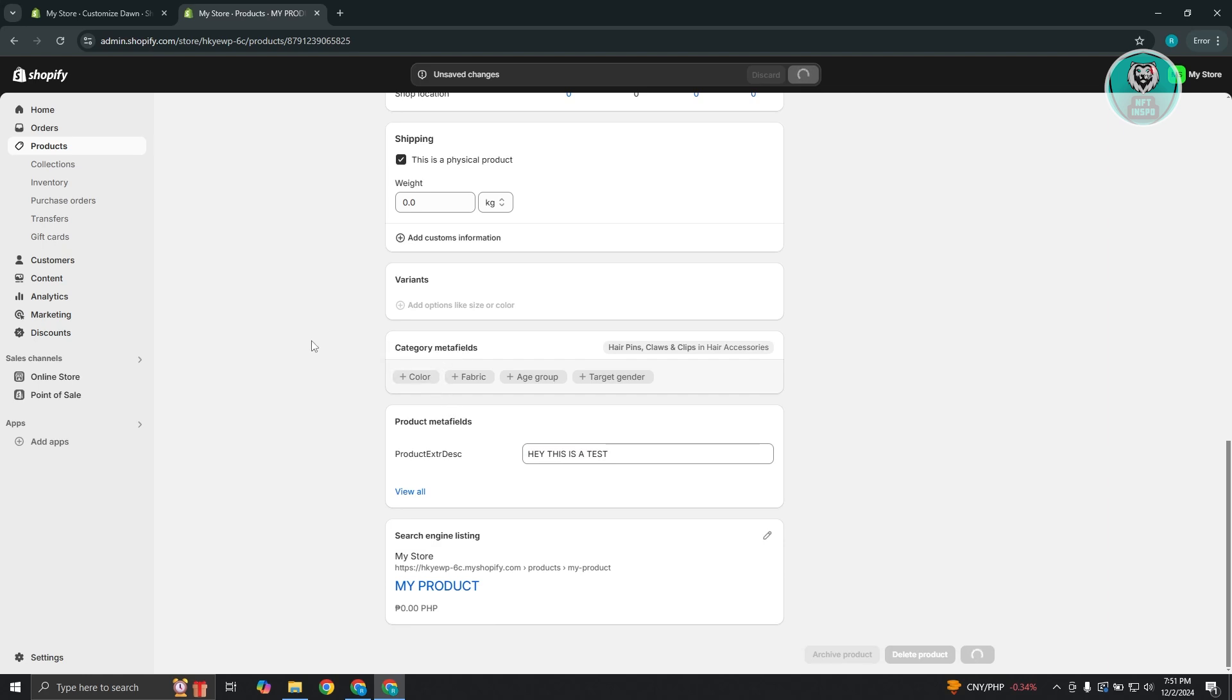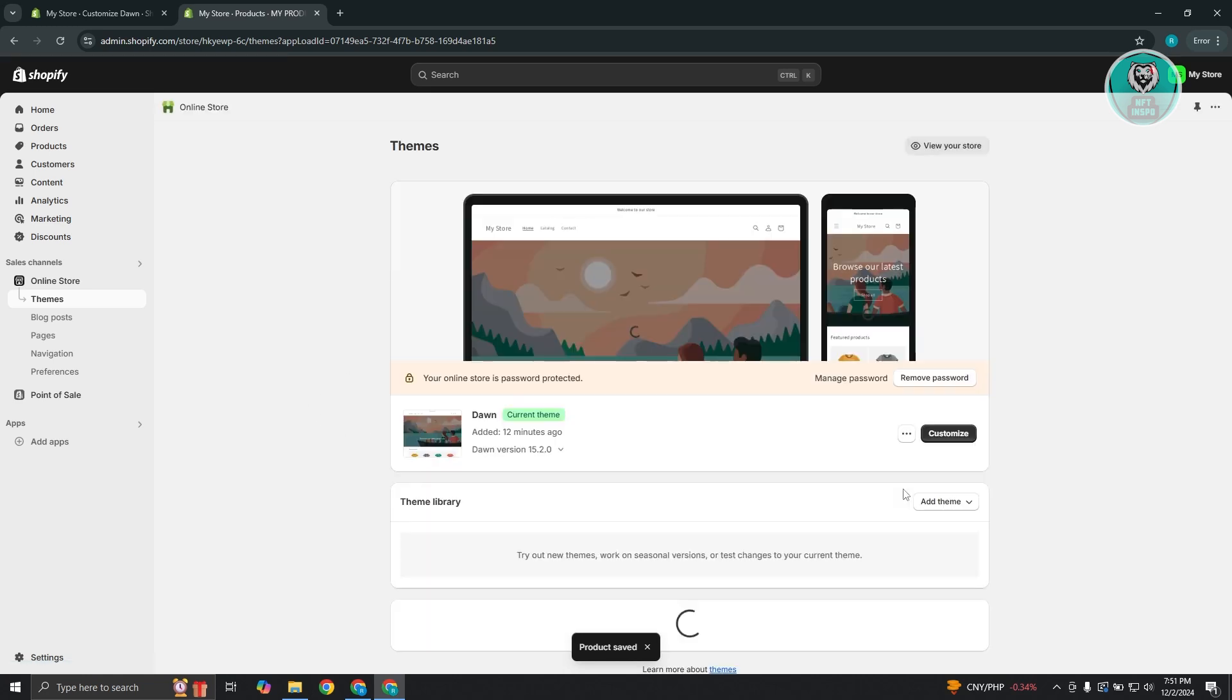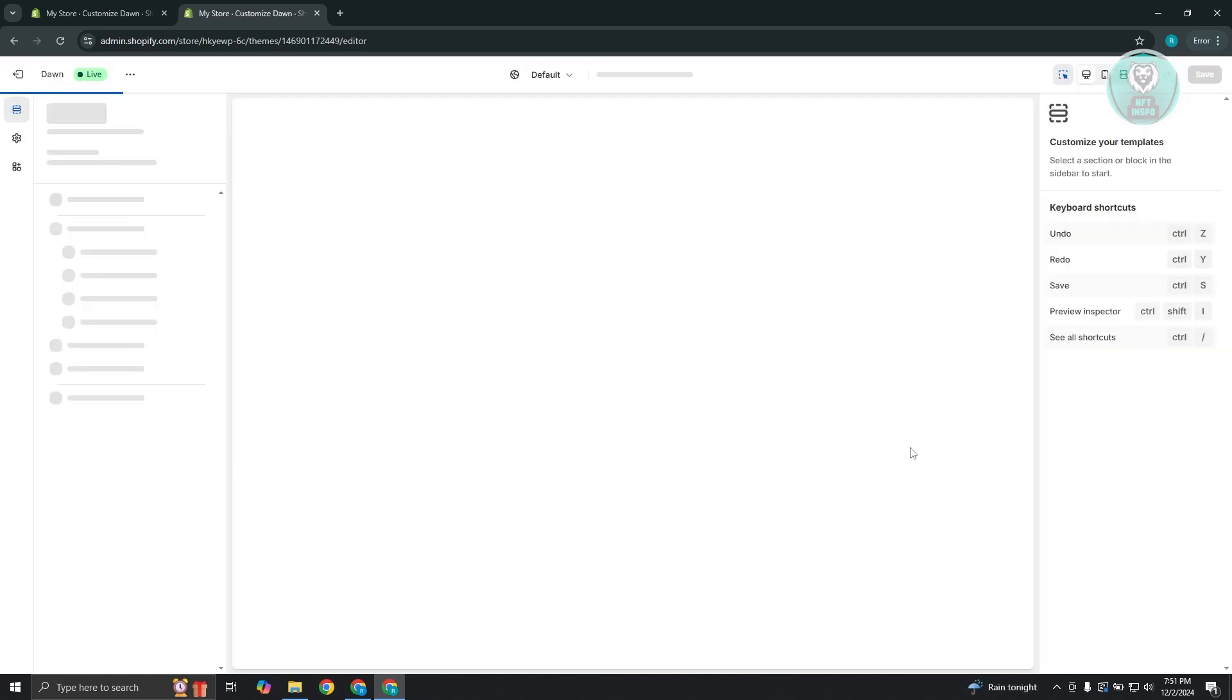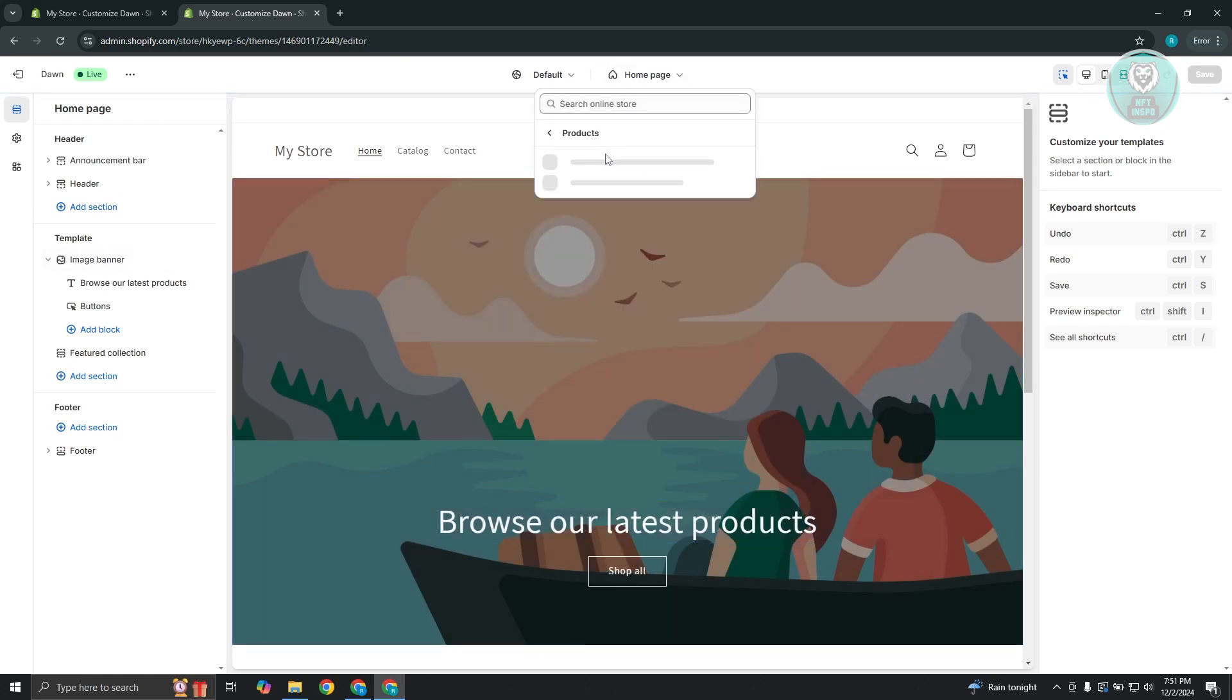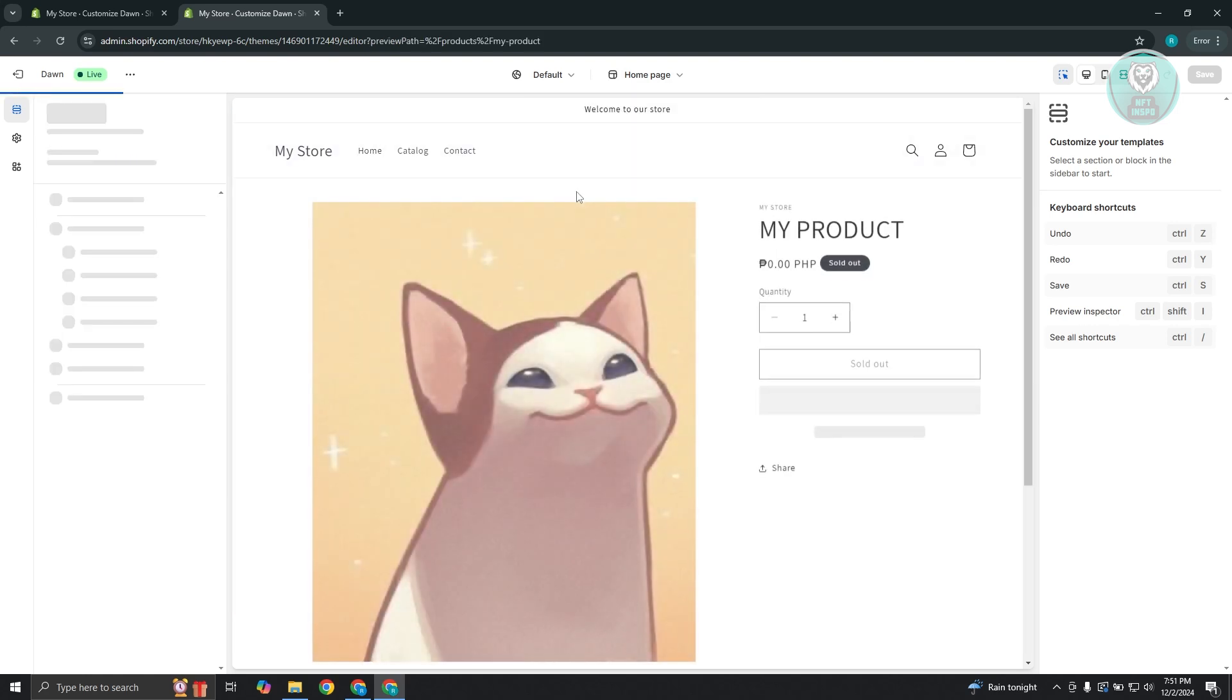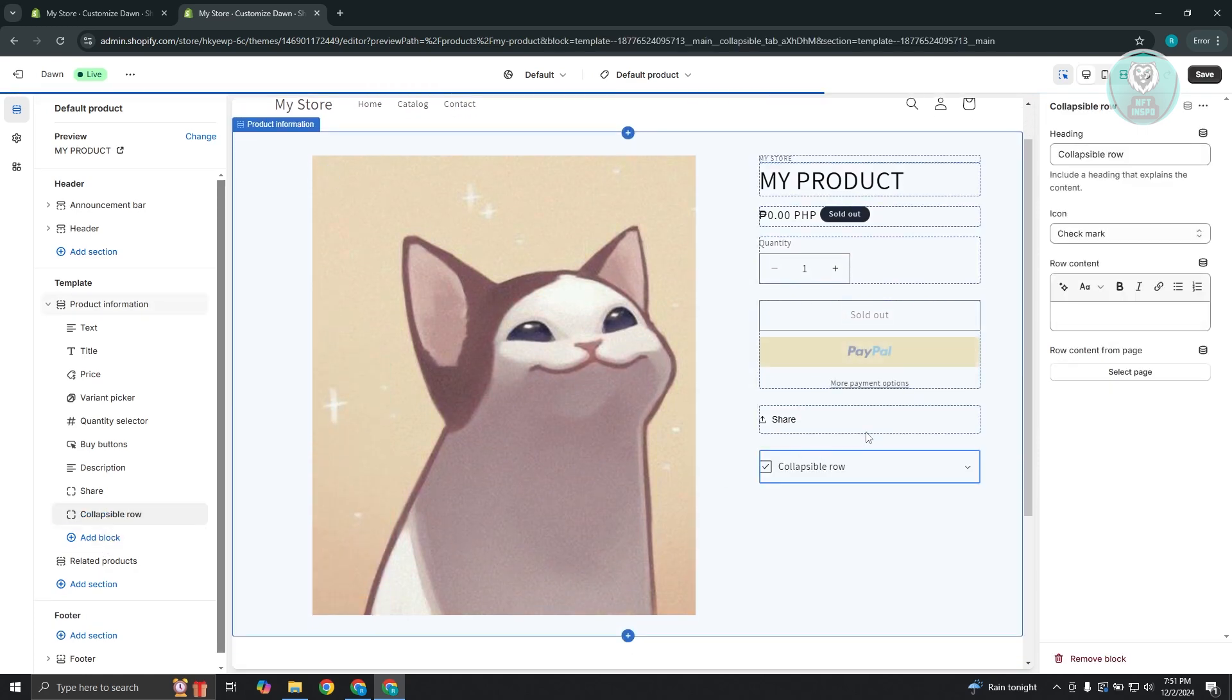Next thing you want to do here is you want to go to your online store. Let's go and click on online store. Let's go and click on the customize button that you see here on your theme. And let's go ahead and go to our product page, go to your homepage, go to products and go to default products. Now in here, let's go and add another block on our template. Now let's just say we want to add a collapsible row.